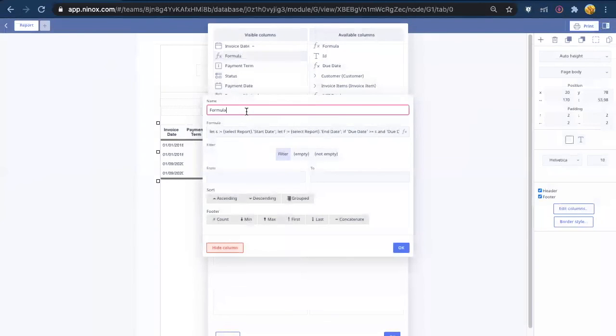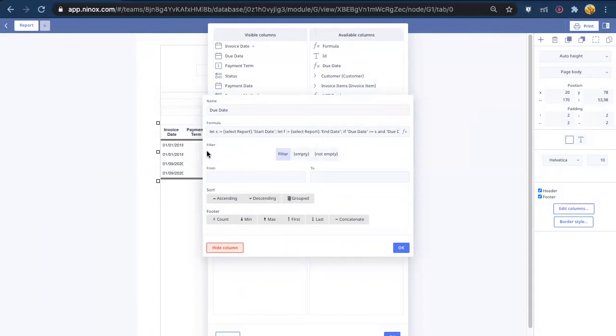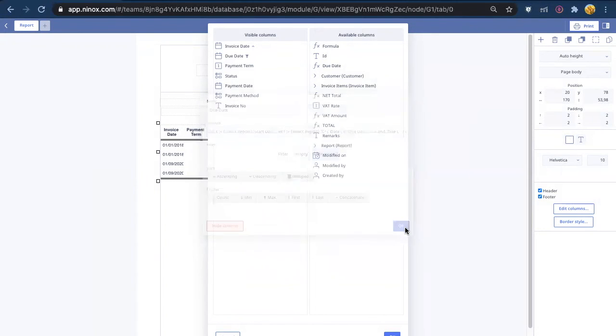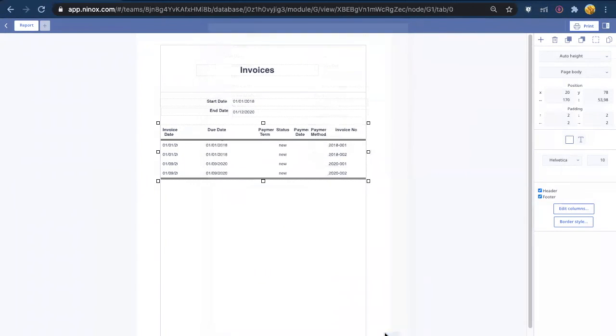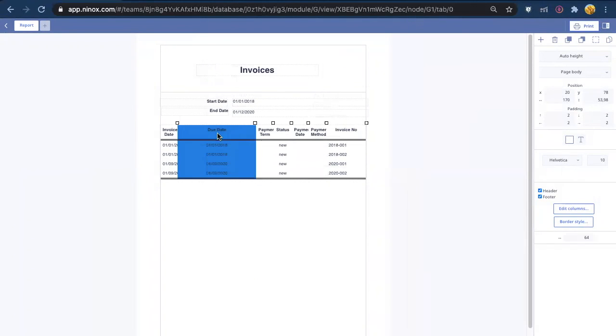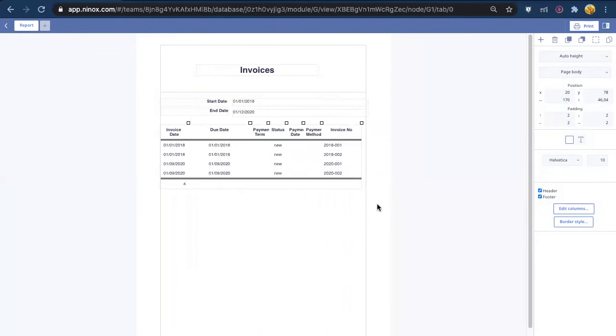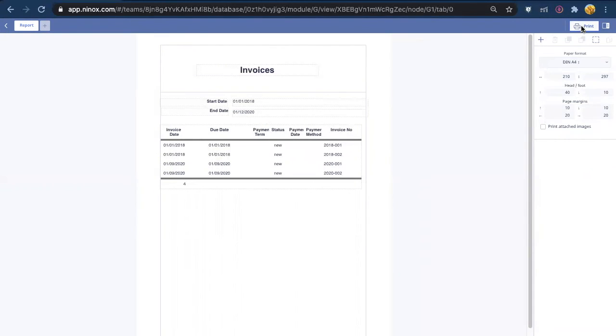So here we just put the name due date and in the filter status we put not empty. So with this it is going to show only the records that are filtered here and with this we can print our record.